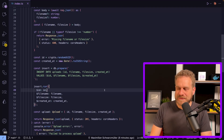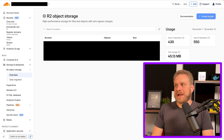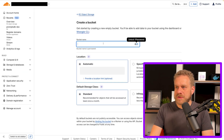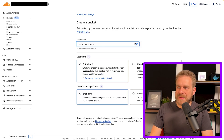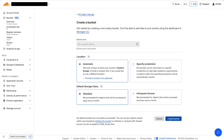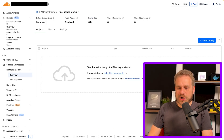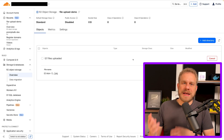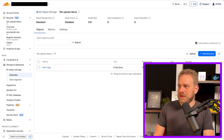In Cloudflare I'll start by creating a new bucket — that's the thing where you drop your files. I'll name it 'file-upload-demo'; location automatic is fine, default storage class is fine too. I'll create that bucket. Now I could drag and drop files into the bucket manually, but that's not the idea here, so I'll get rid of that file. Instead we want to upload from our app.